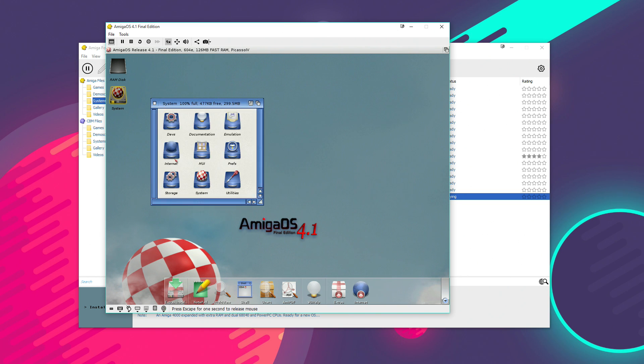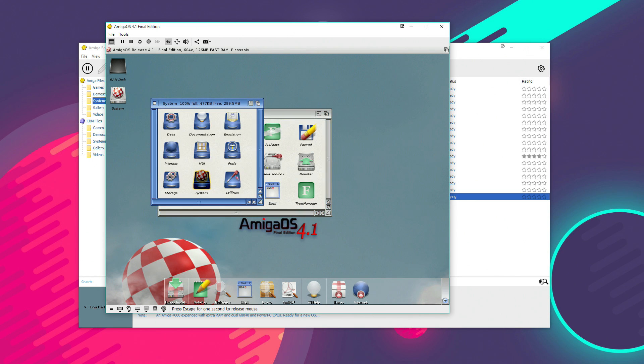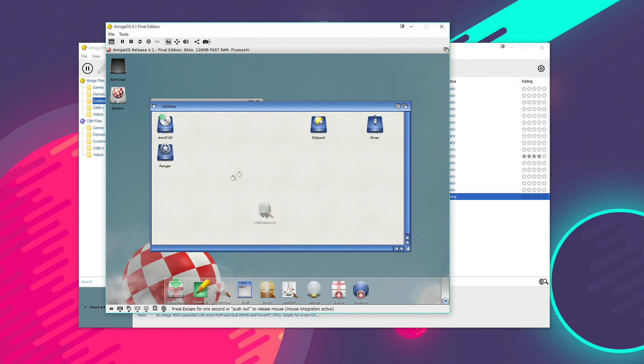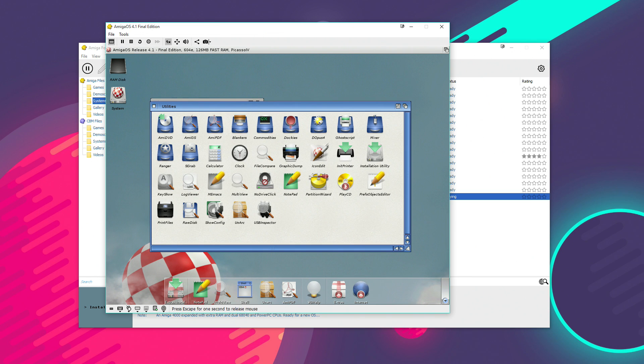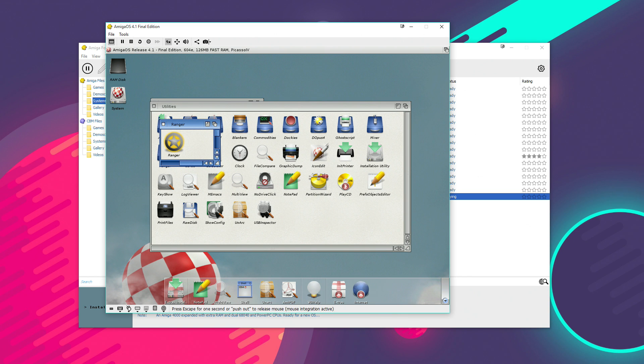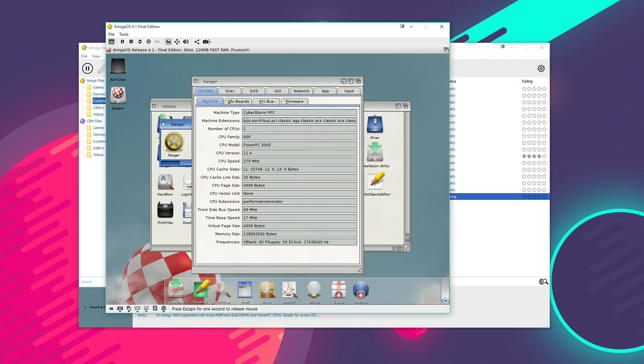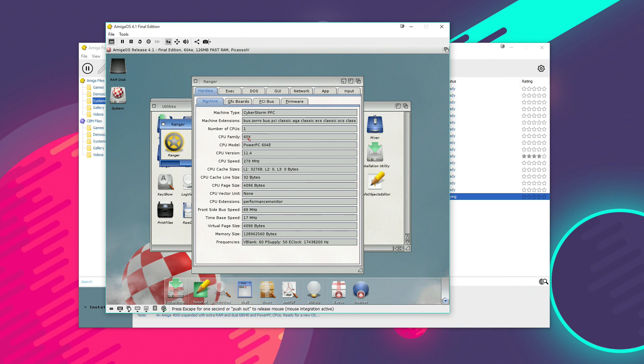So, we can double-click there and see all the workbench files are included. And if we run something like Ranger, for example. That should give me a little look at the configuration of this emulated machine. There we go. So, it thinks it's running on a Cyberstorm PowerPC with a 604 processor.